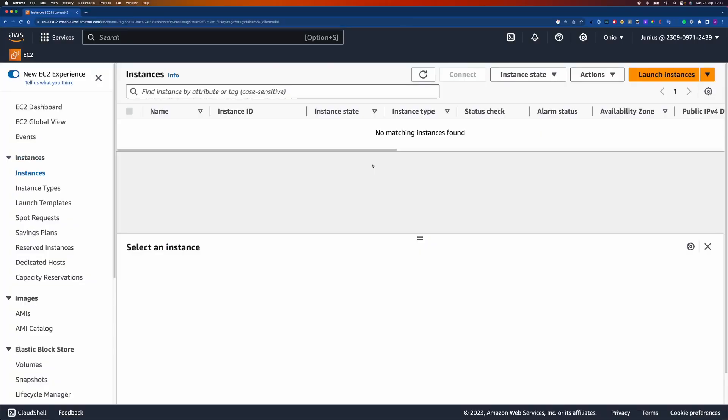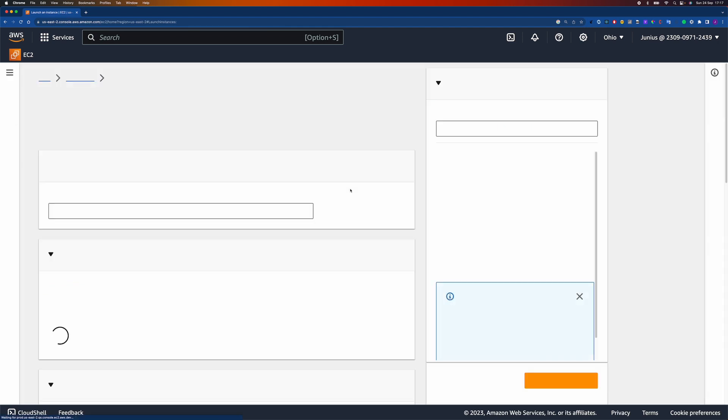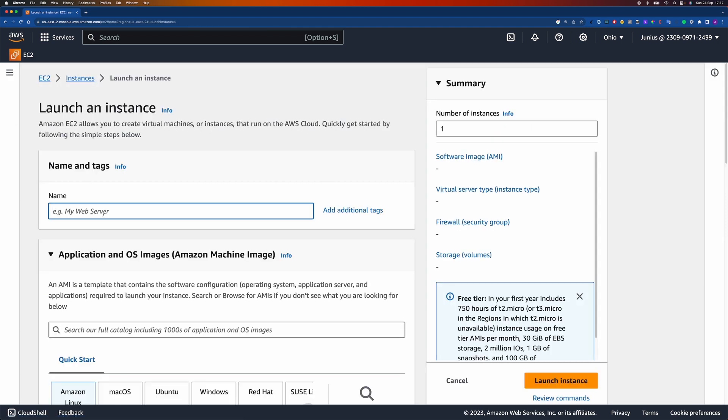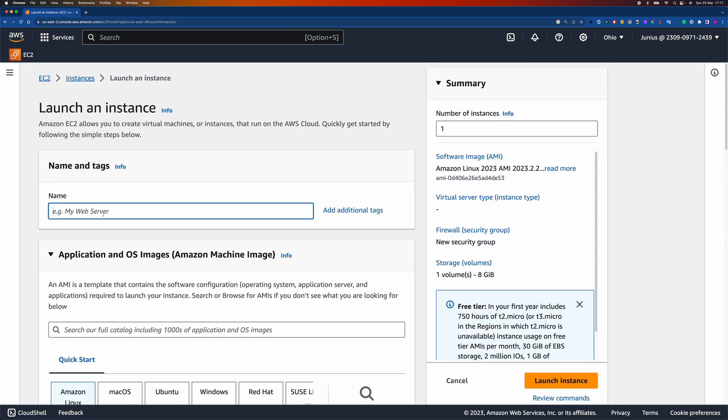Hello guys, welcome to the channel. In this tutorial I'll be showing how to automate your Node.js application using Docker and Nginx with Docker Compose. Let's get started by creating the instance.